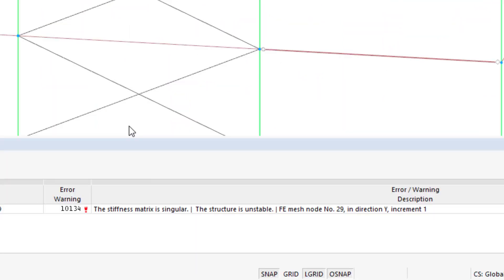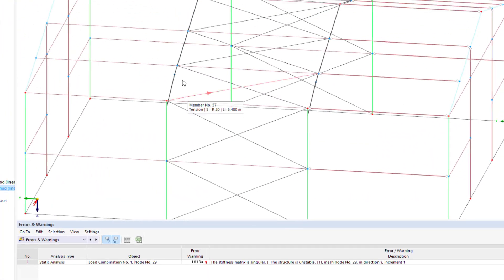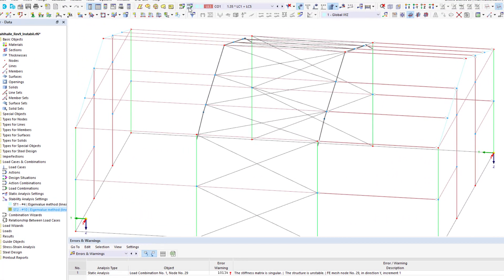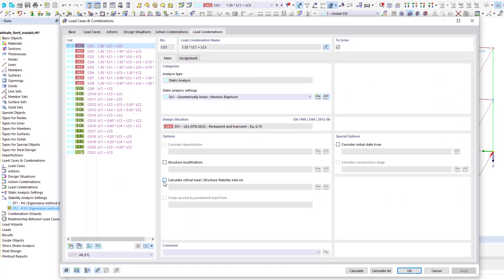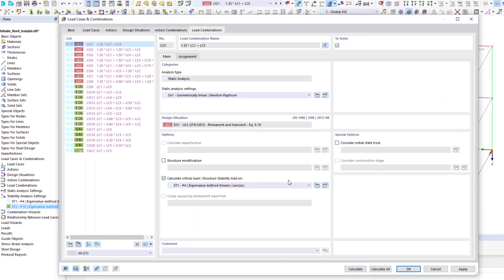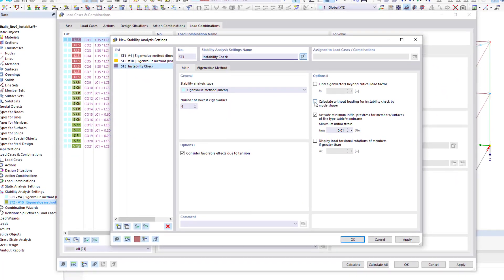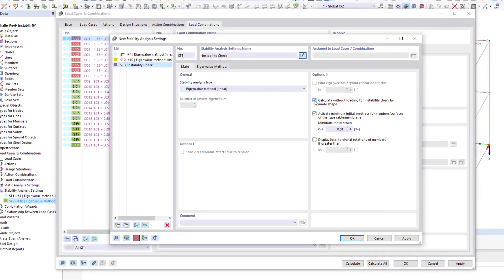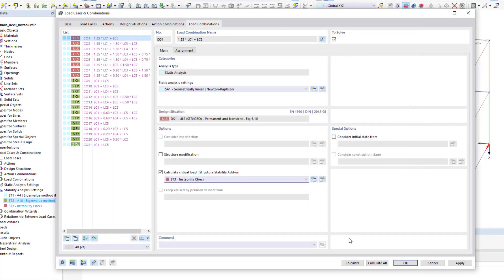If the structure is unstable, incorrect modeling is often the reason for it. Again, the add-on can help. It also determines mode shapes for instable structural systems, making it easier to find incorrect entries.